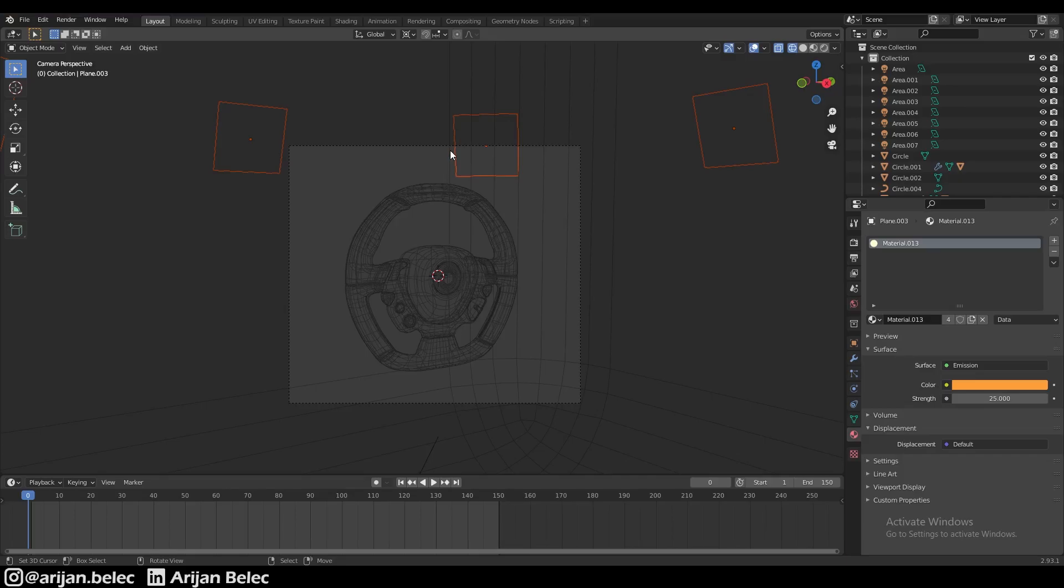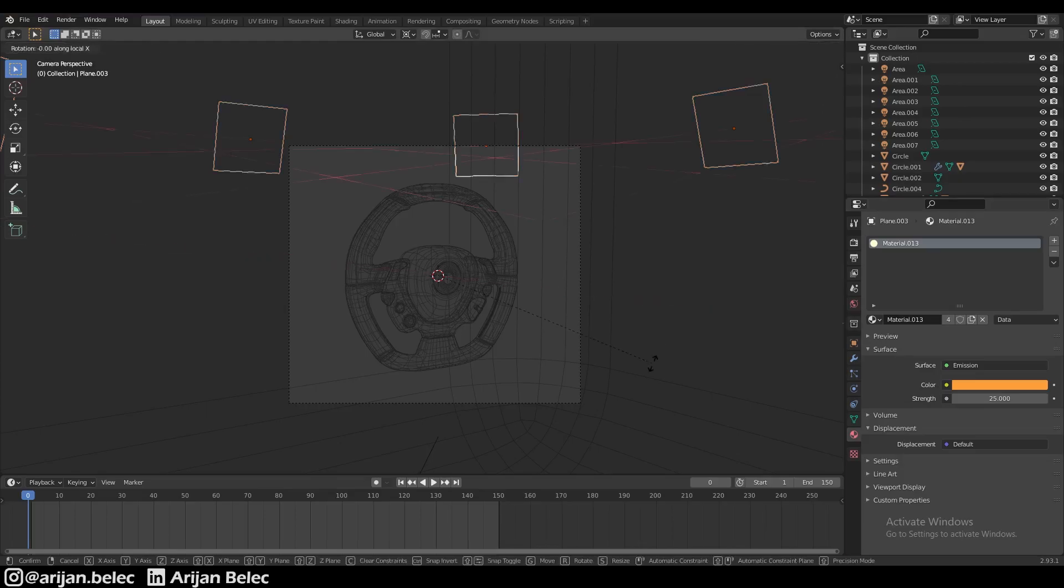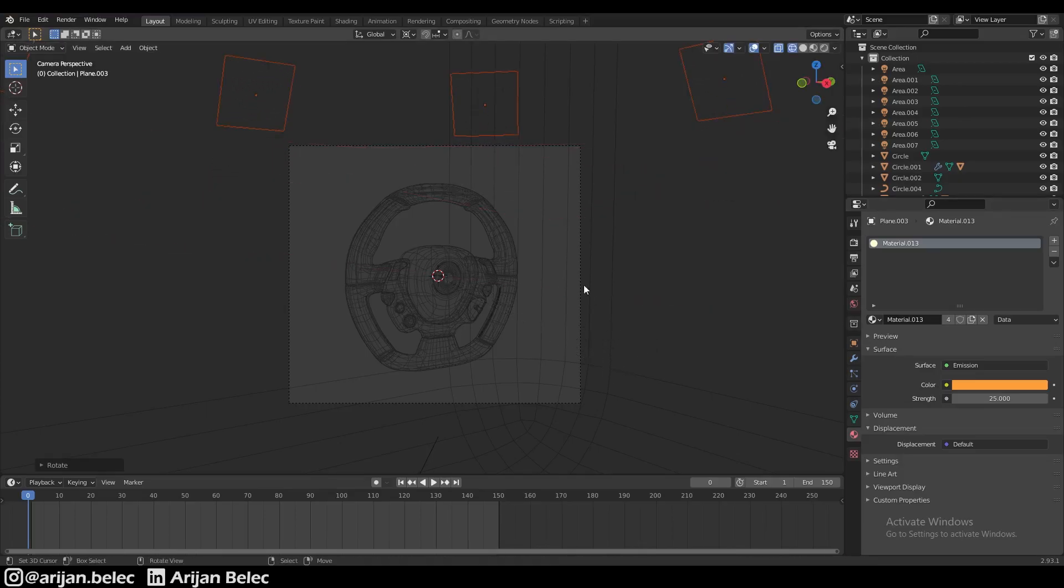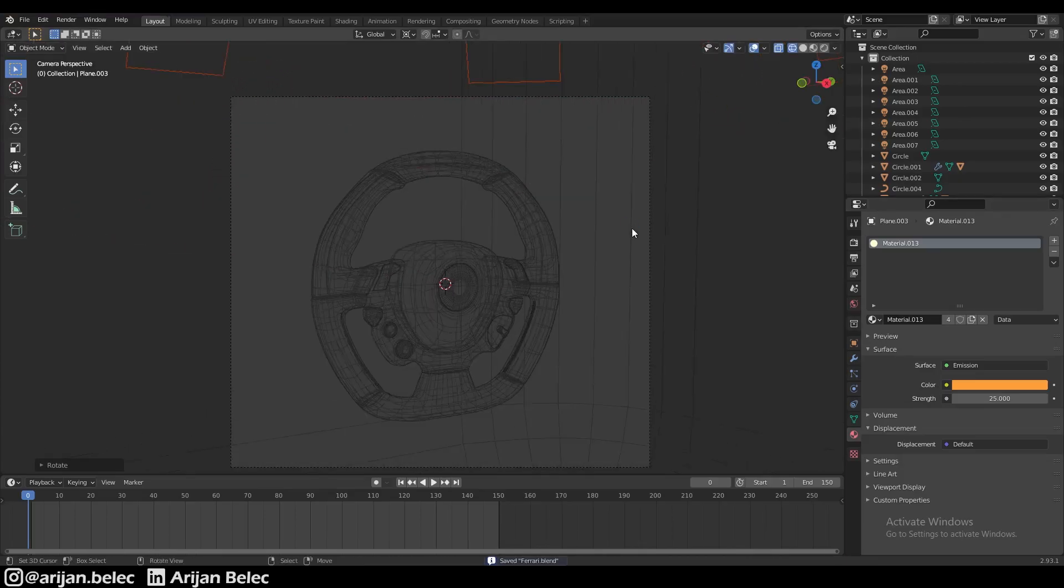Sometimes this technique can be useful because you want to see an actual light source. For example, if you're creating a lamp on a ceiling, of course you want to see the lamp and that it's producing light, whereas an area light is invisible in the render. In that situation, using a plane with an emission material would be a lot better. We're going to rotate these up a little bit to get them out of the way so we can't see them.